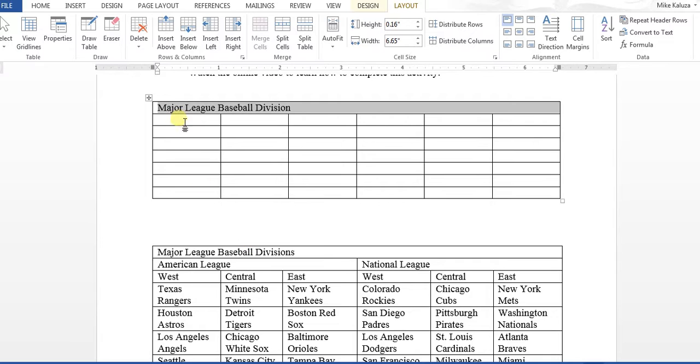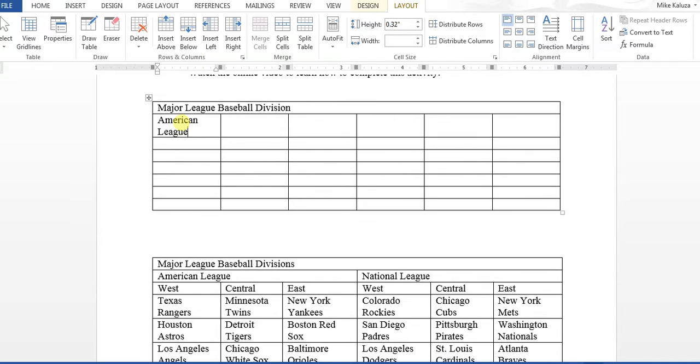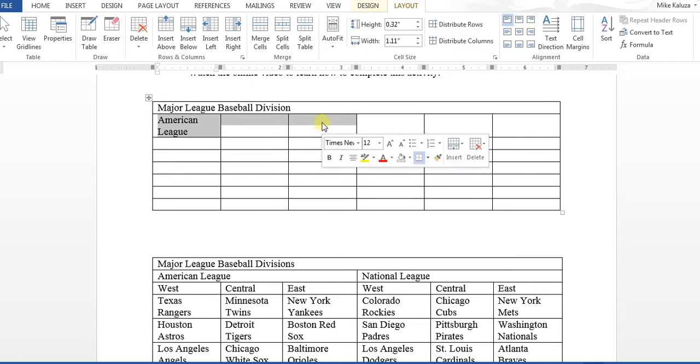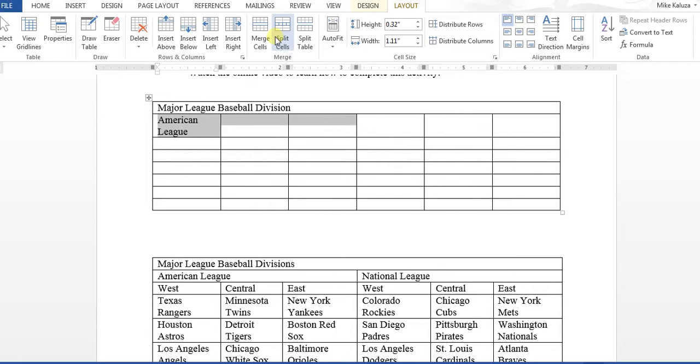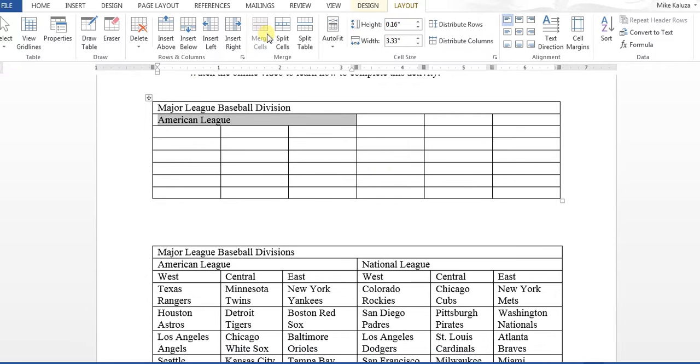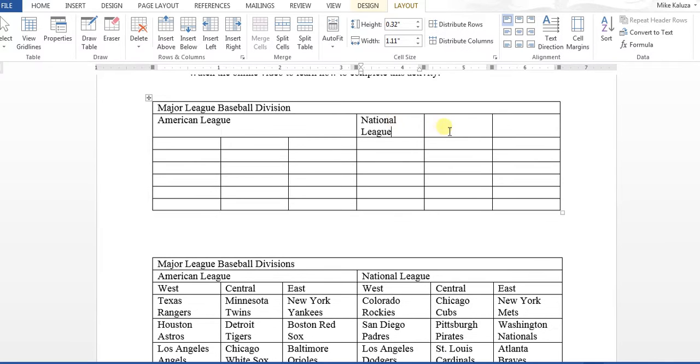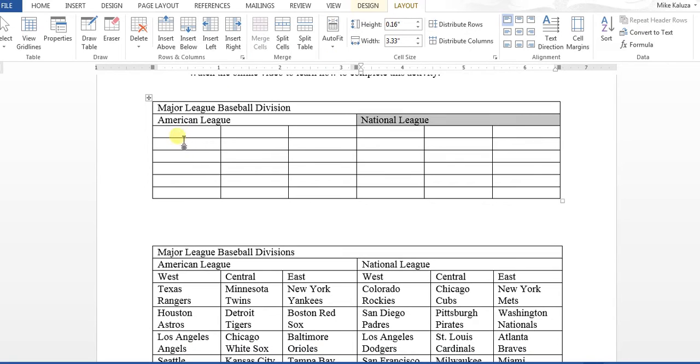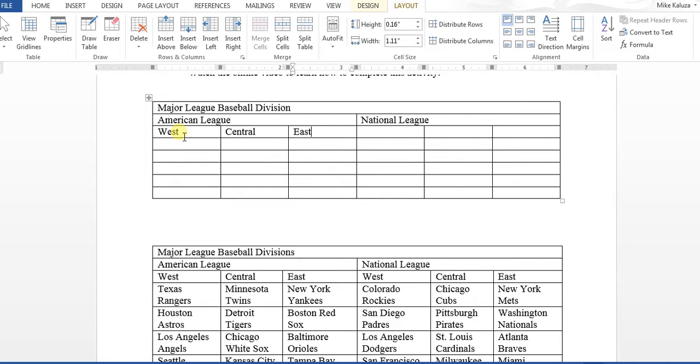The next one, we can type in American League, and then you're going to merge the cells for those three. Next, you do National League, and again, you'll merge these three cells. Now, as you type in the rest of this information, I would just hit the Tab key and it'll go straight across to type in this information. You can do that with the rest of the table.